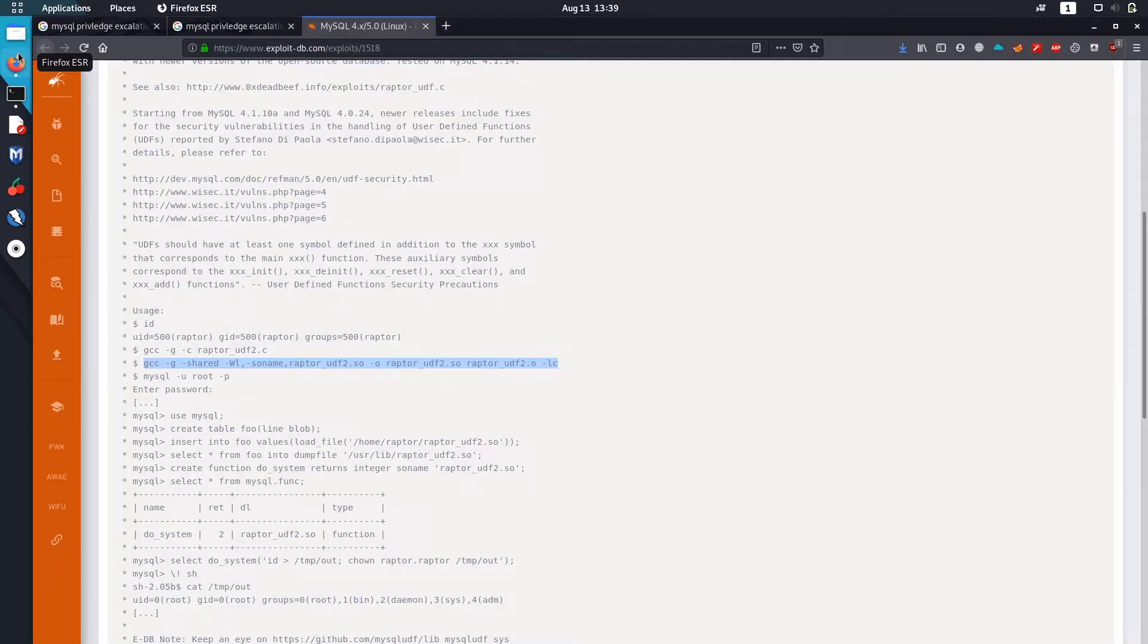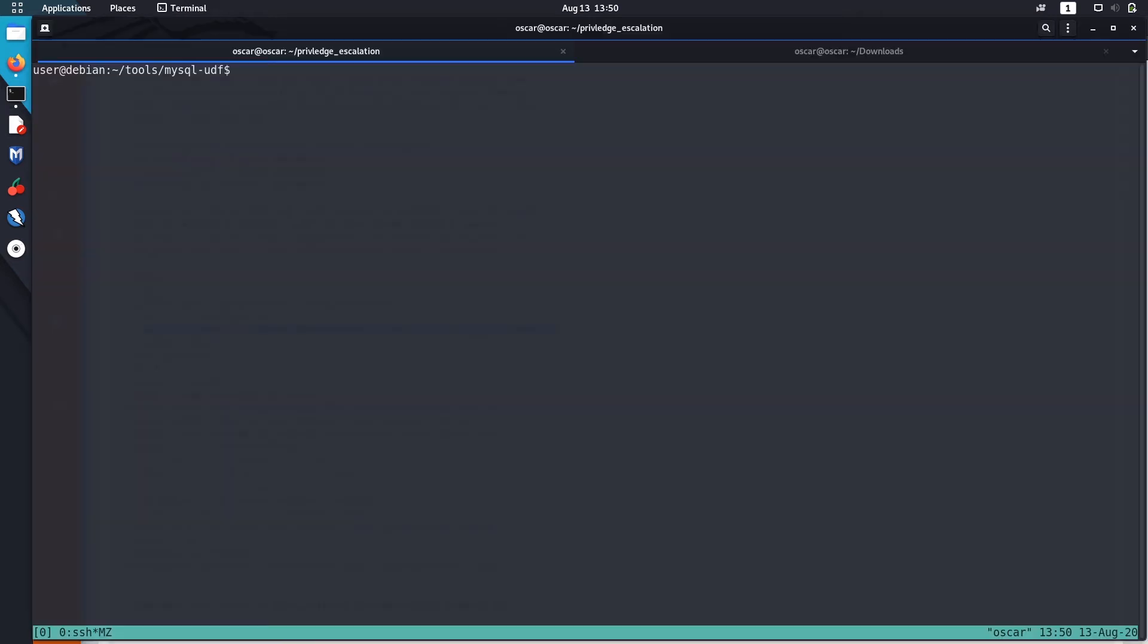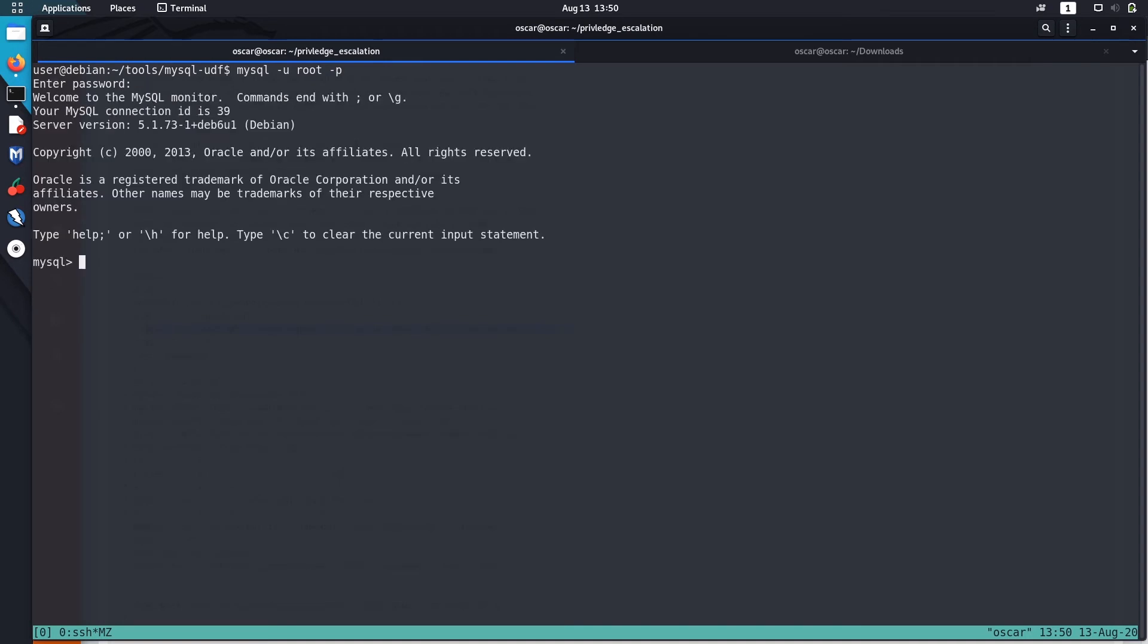Now I think we got this raptor_udf2.so file. Now it says that we have to login as root. Let me log in to MySQL. To do that just type mysql -u to specify user. We don't need password to login as MySQL root user. Now we are logged in inside MySQL.